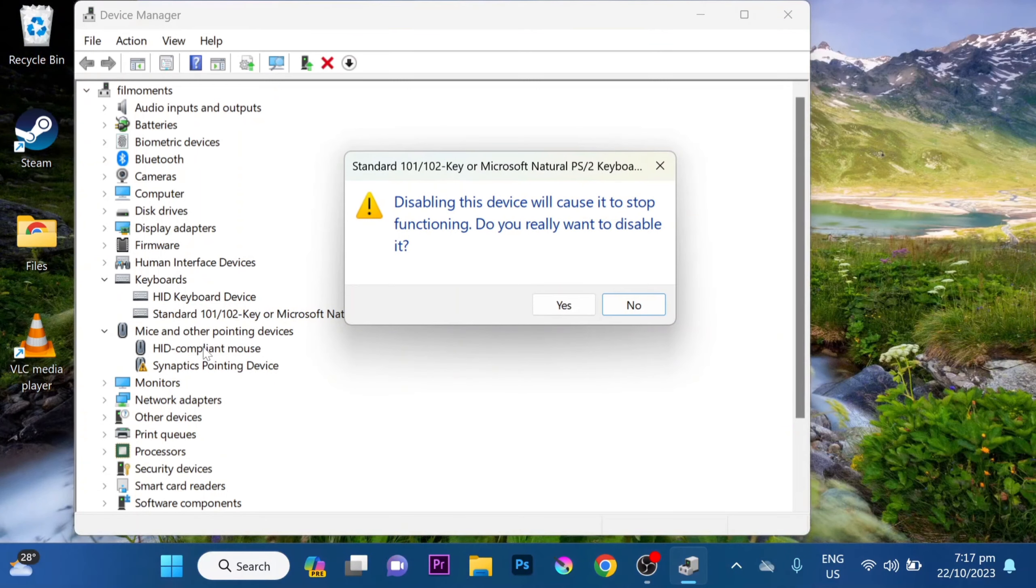You will get this prompt that disabling this device will cause it to stop functioning. Click Yes.